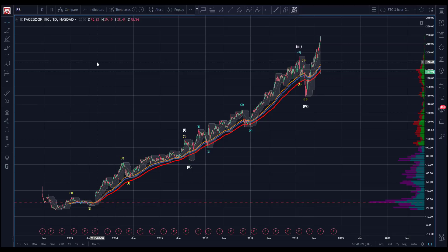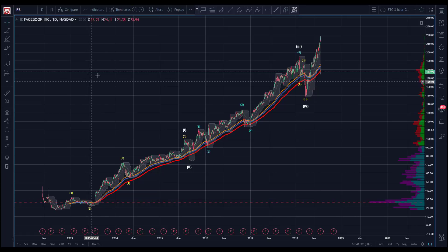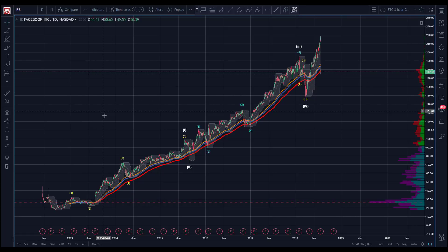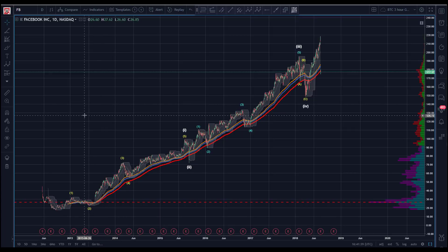Good morning, Sam here with you on Thursday July 26th, midday. It's Thursday so we're polling our members — we let the members pick what gets video analysis. Facebook was the number one choice. We're also going to look at a currency spread that I trade very often. But let's focus on Facebook first.